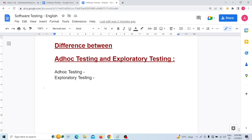Now coming to our main topic: the difference between ad hoc testing and exploratory testing. Ad hoc testing means testing the application randomly without looking at the requirements. Whenever we are testing any application and we are not looking at any requirement — or if there is no requirement — we will go for ad hoc testing. Testing the application randomly without looking into the requirement is called ad hoc testing.